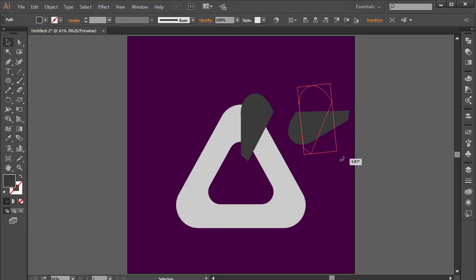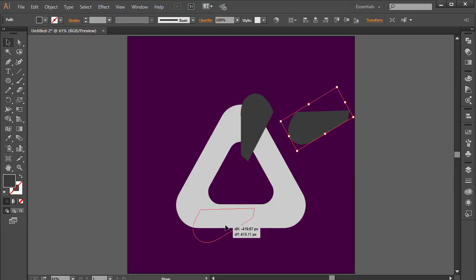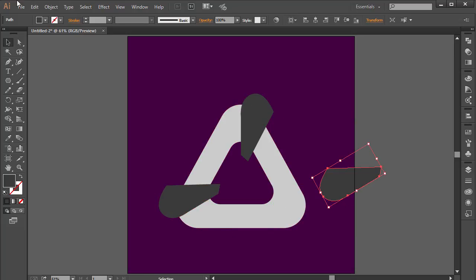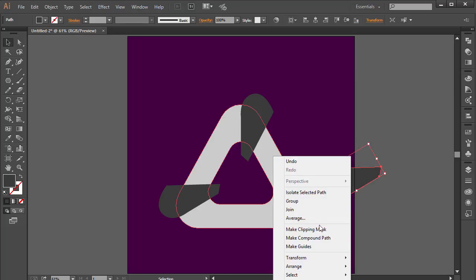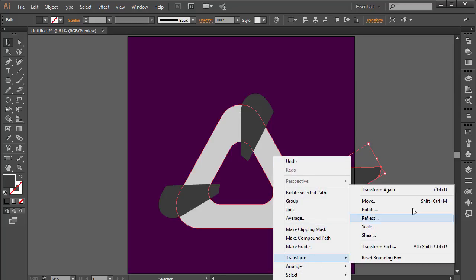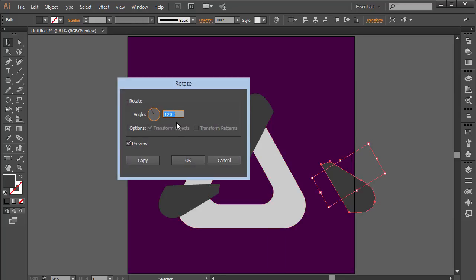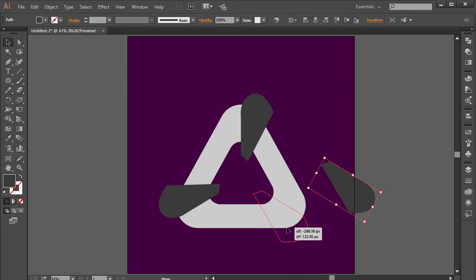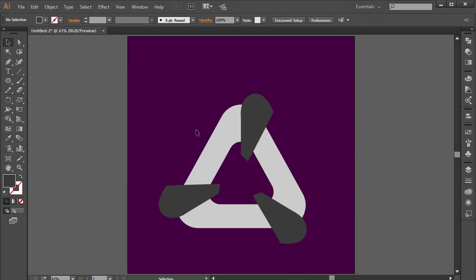I'll move this one into position and make a copy of this again by holding Alt, then right-click > Transform > Rotate, rotating 120 degrees again. I'll place this one over here. Now we have all three divider curves positioned across the shape.